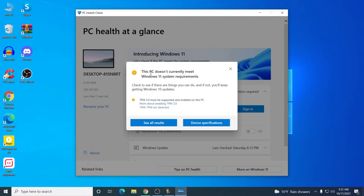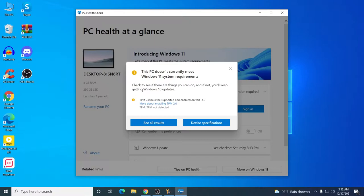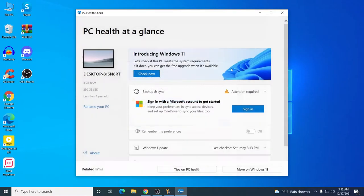It is saying this PC doesn't currently meet Windows 11 system requirements — TPM 2.0 is missing. For older PCs you might not have TPM at all, and you may need to buy a TPM module for your motherboard if it supports it. For newer PCs, you should definitely have TPM.